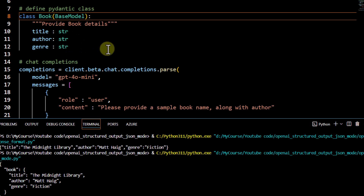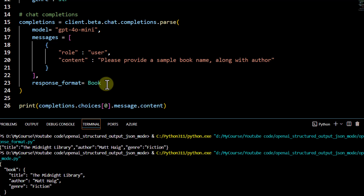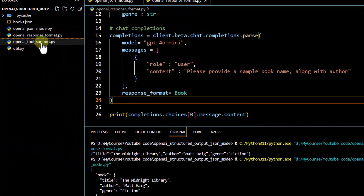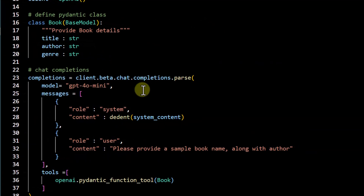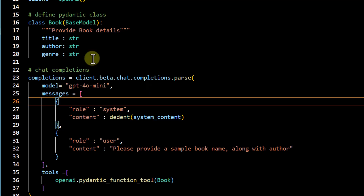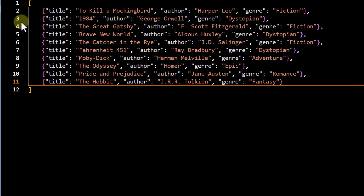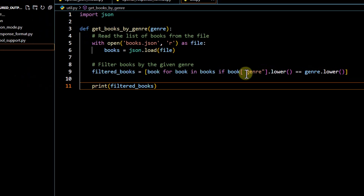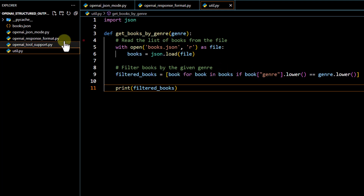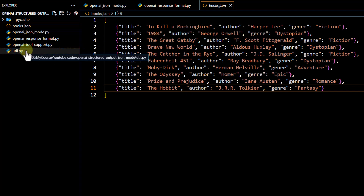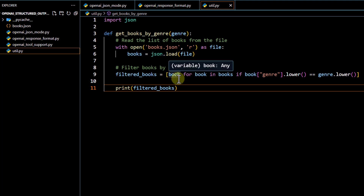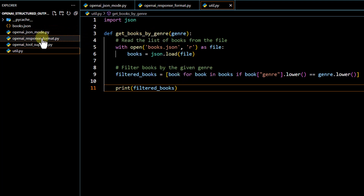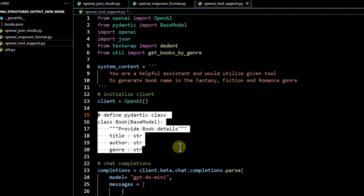That's why structured output is very powerful. Here we used response format because we are providing output to the end user. The other use case is tool support, which is for scenarios where we want to invoke other functions or APIs. For the demo, we created a sample book.json file containing title, author, and genre with around 10 rows. We also wrote a utility function: you provide a genre name and based on that genre it opens the book.json file, looks for matching entries, and prints those details. We want to trigger this function via tool support in structured output.